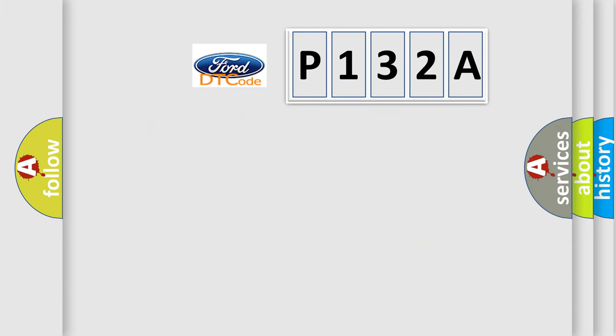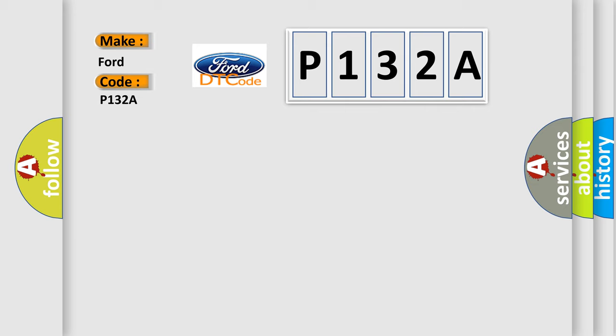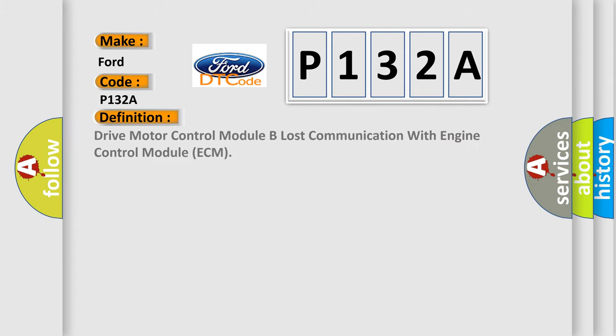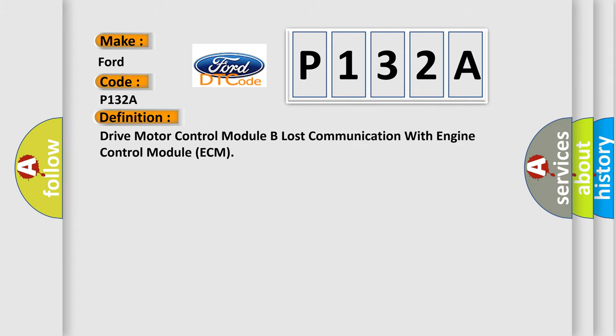So, what does the diagnostic trouble code B132A interpret specifically for Infinity car manufacturers? The basic definition is Drive motor control module B lost communication with engine control module ECM.